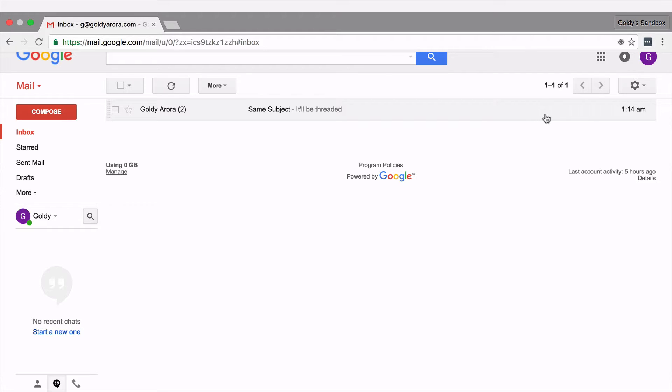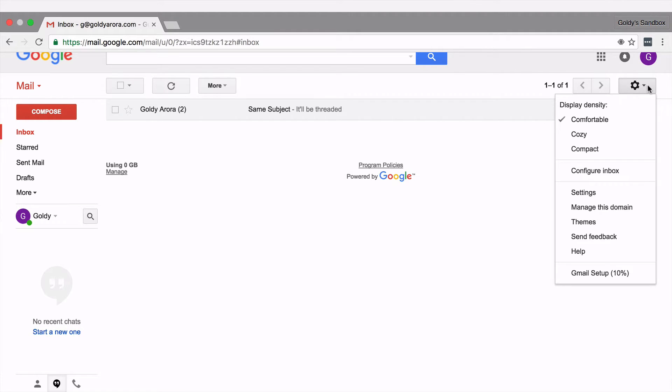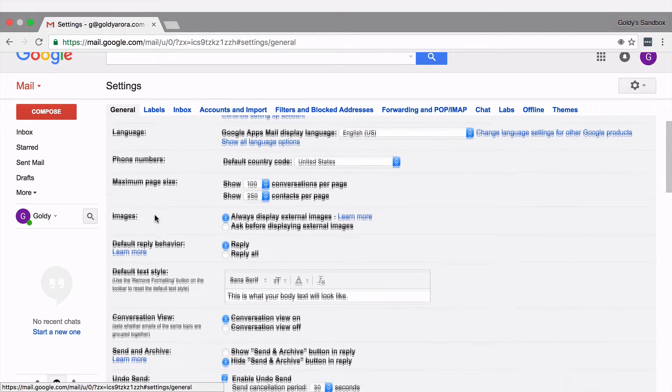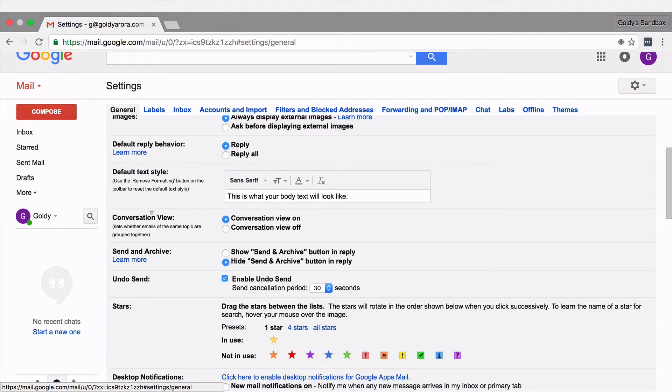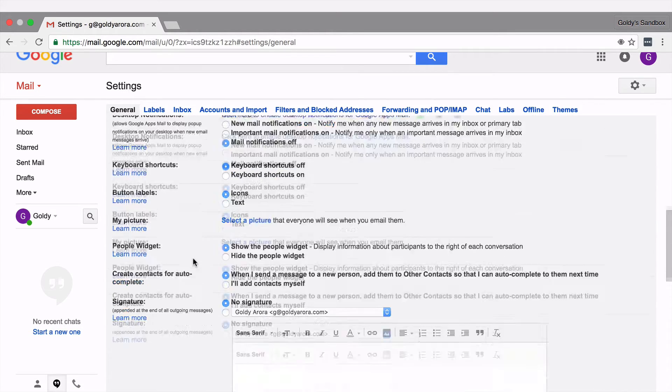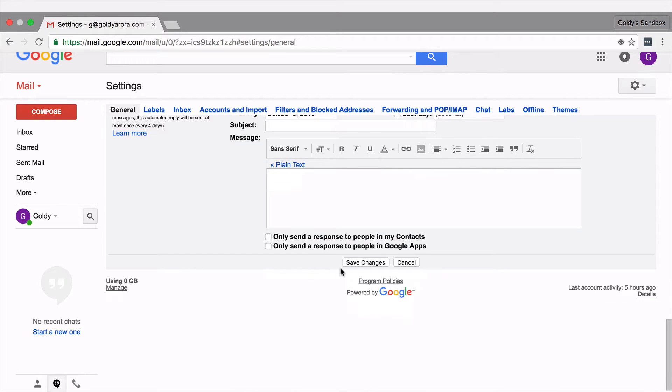For that you will be going to your Gmail settings and under general tab scroll down a bit and you will see conversation view. Just turn it off, scroll down and don't forget to make your changes saved. Click and now if you see we have two separate emails.